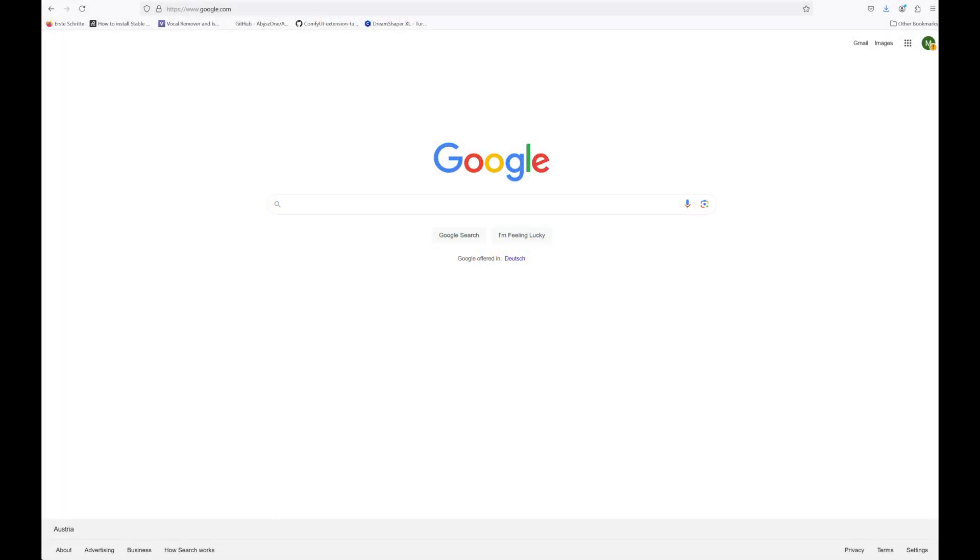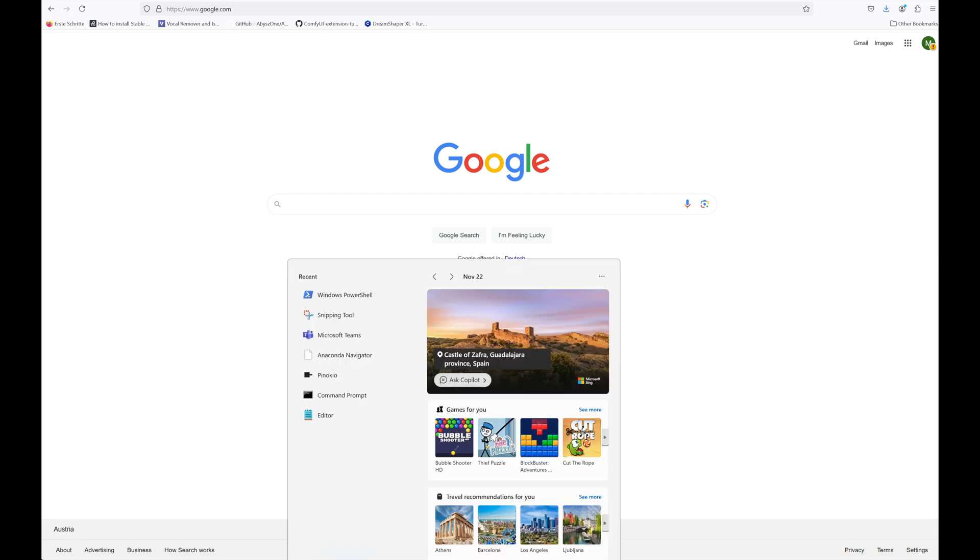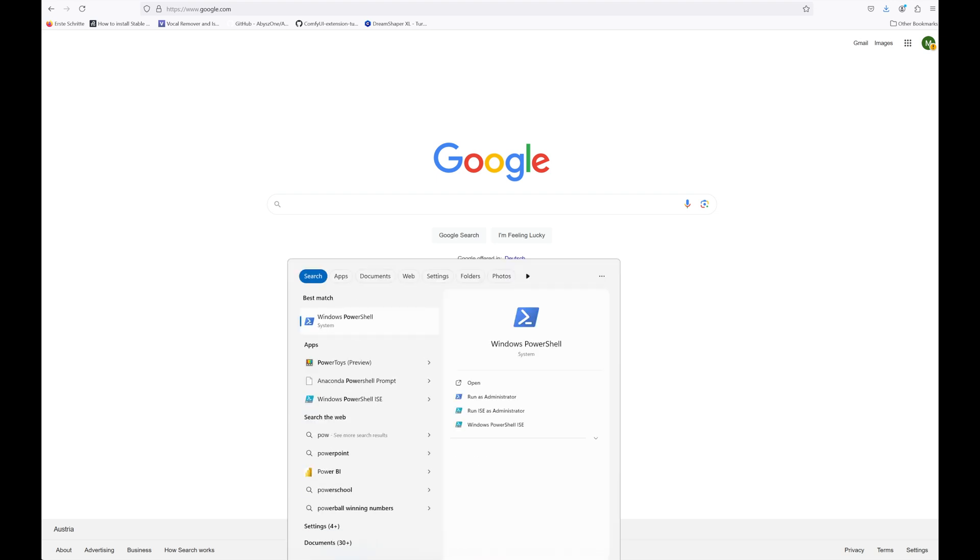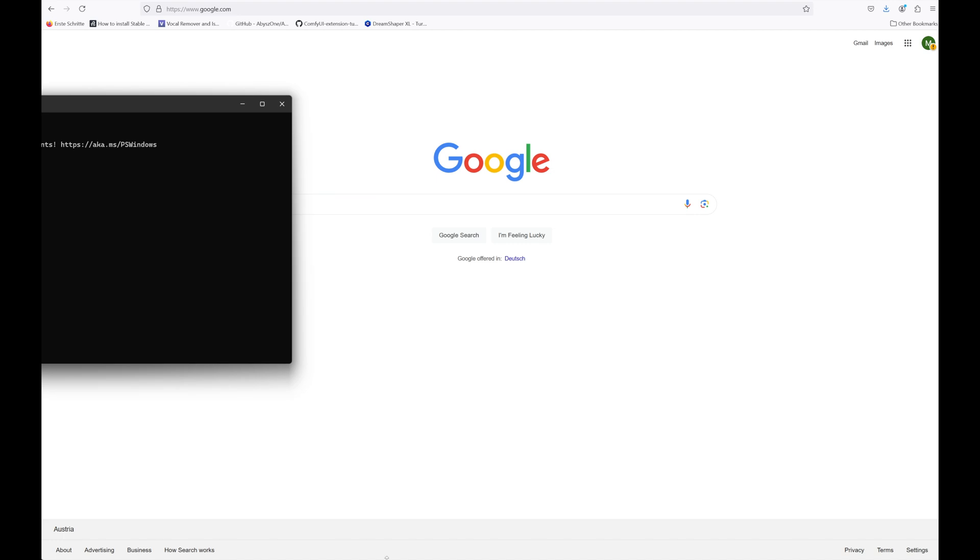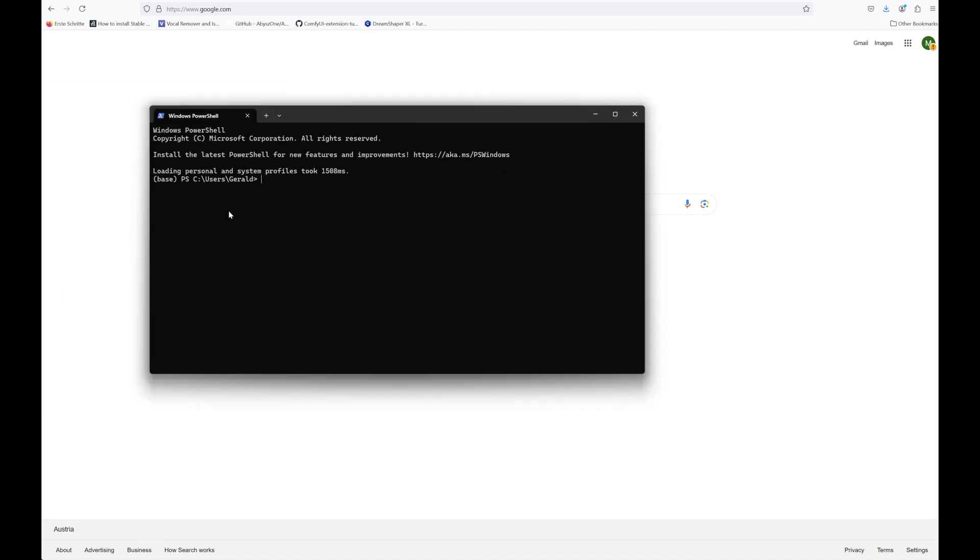Each modern Windows system has a built-in Linux subsystem called WSL, so the first thing we need to do is install it. Open a PowerShell and type in WSL-install and hit enter. In my case WSL is already installed, but if that's not true for you, just follow the on-screen instructions and install it. I would recommend installing Ubuntu, which is the standard installation.